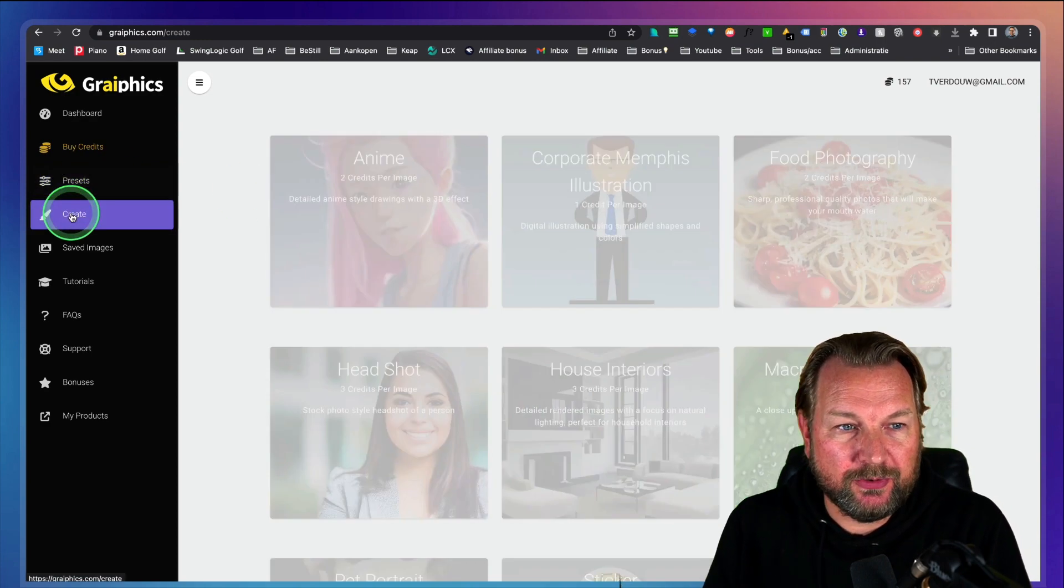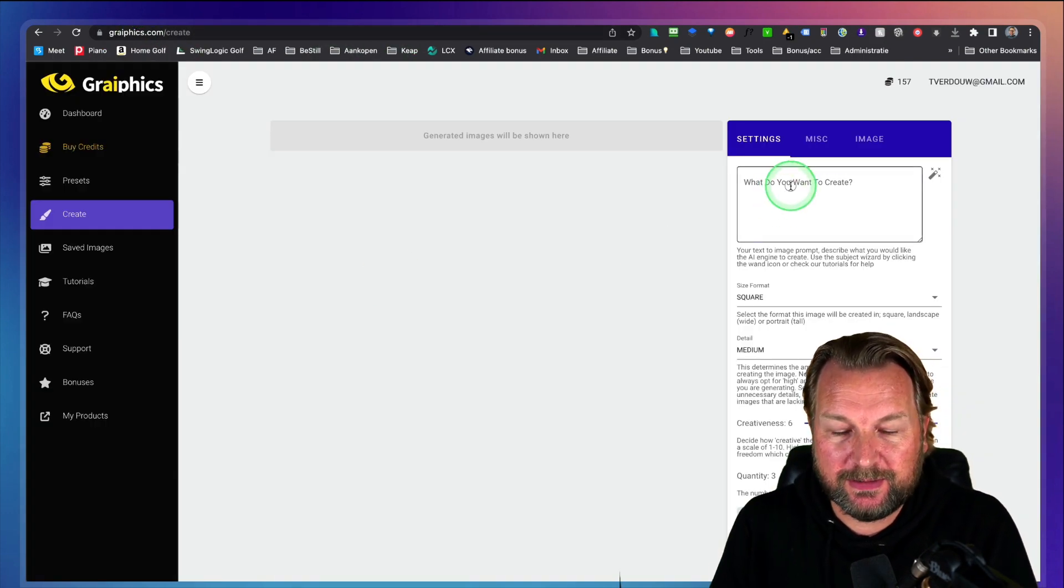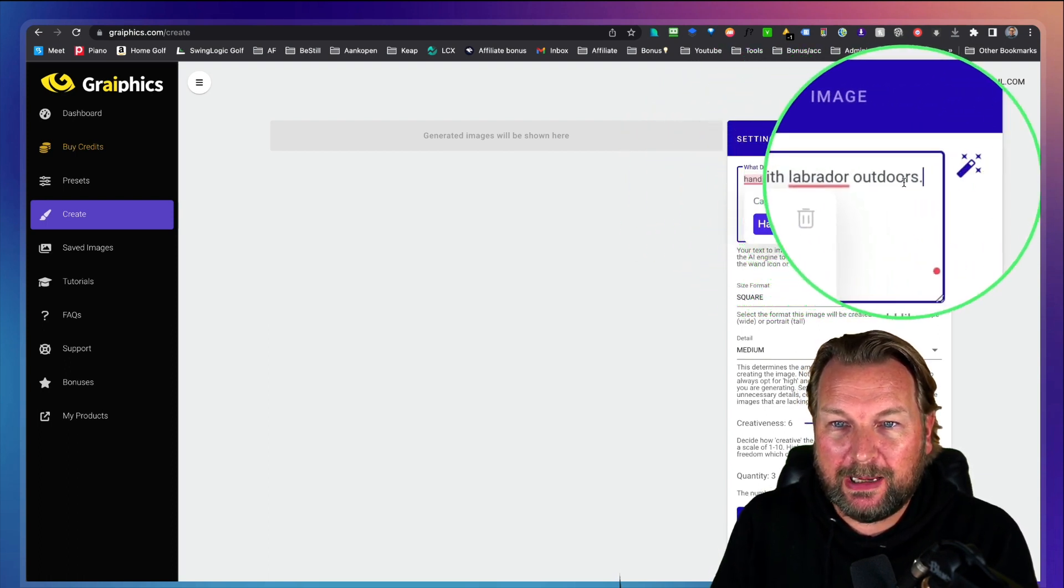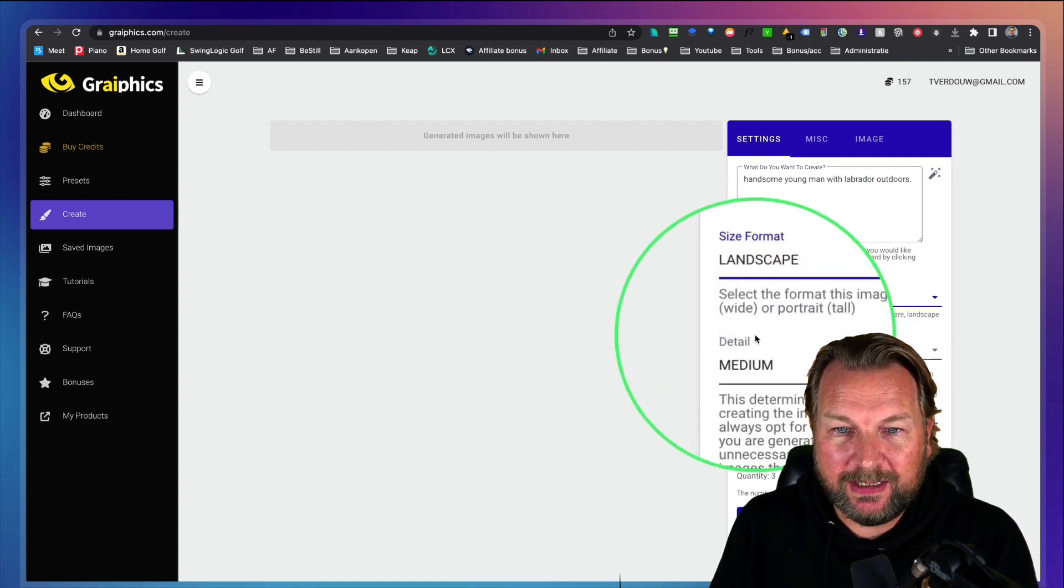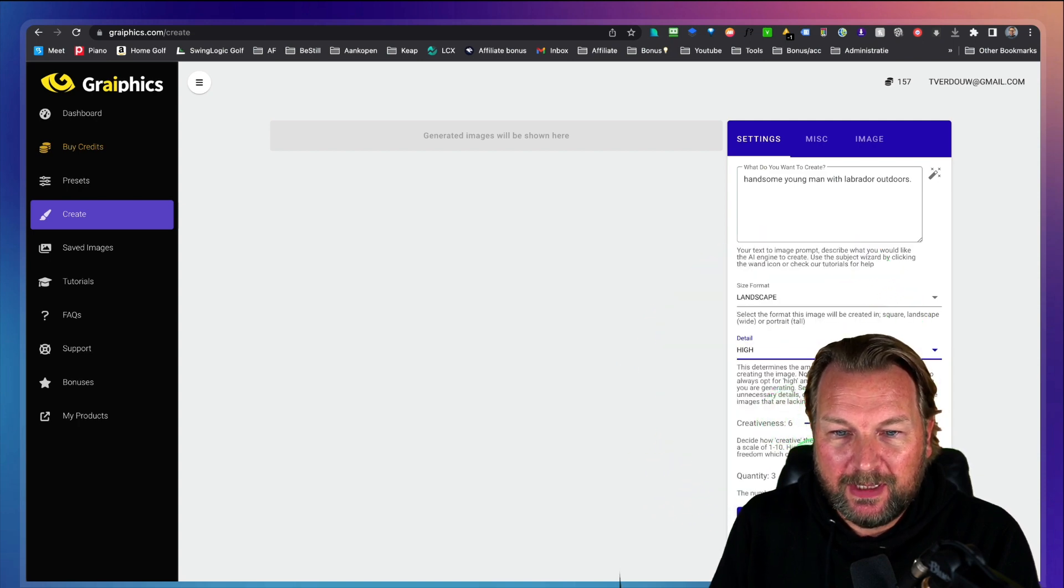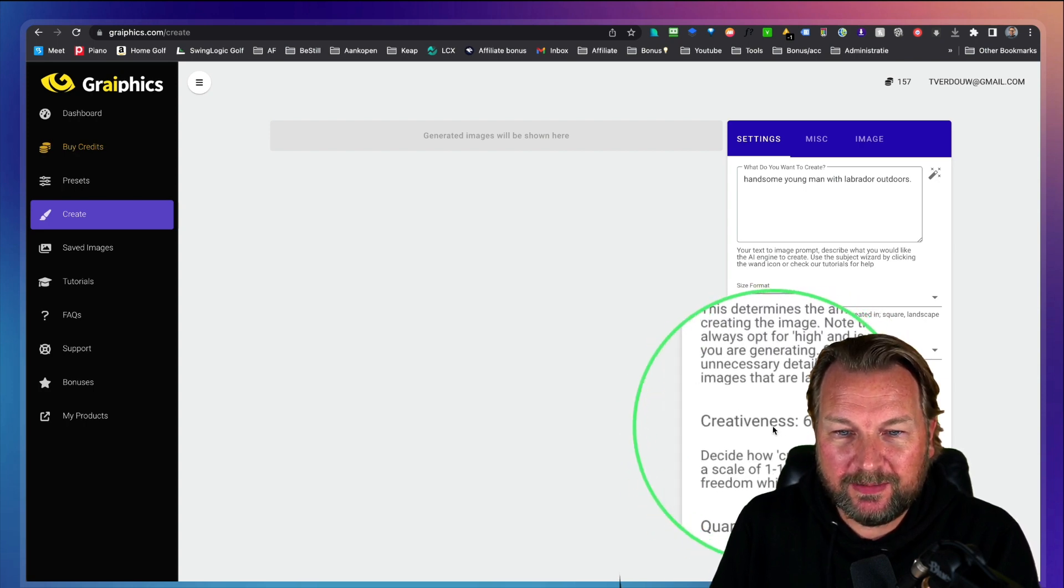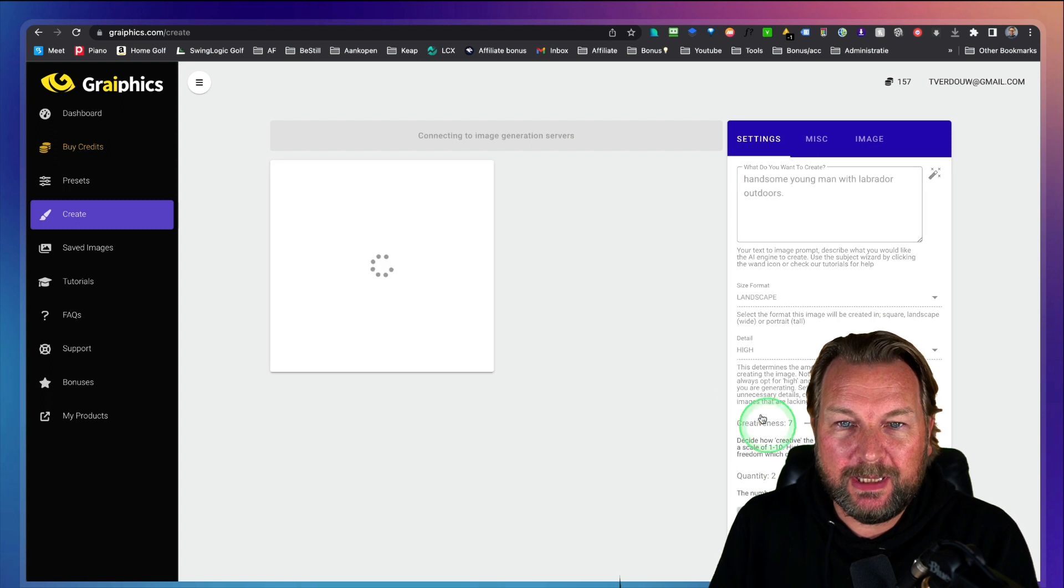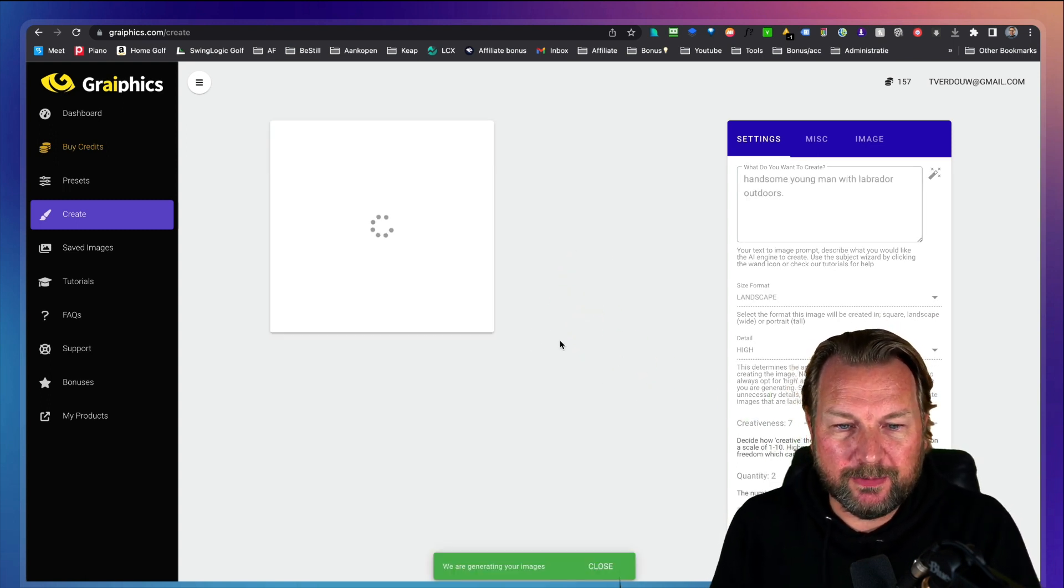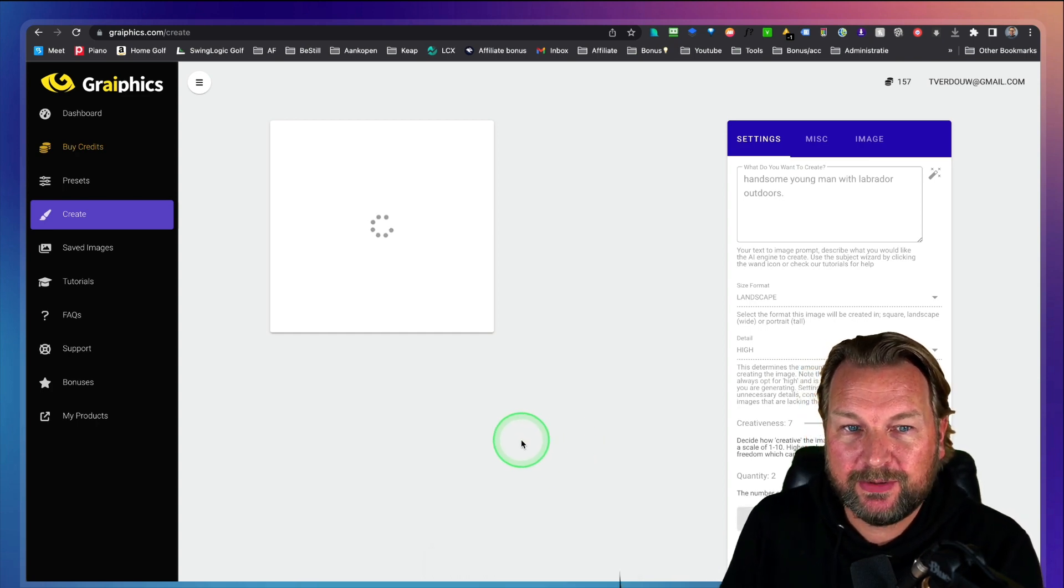Let's simply create another one. Let's go to create to the create part here and let us try to create this image of this handsome man. So I'm going to do here handsome young man with Labrador outdoors. Let's see what it comes up with. And then let's create a landscape picture again. And then also the detail. You can say I want to have high details and I want to have a quantity to two here again. And you can also set your creativeness here. You can set this to higher to seven to eight or lower. You can just play with these settings and then it will start creating these images for you. So it says now we're generating your images.